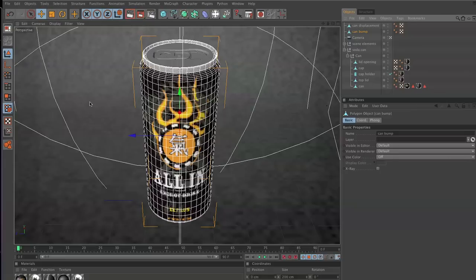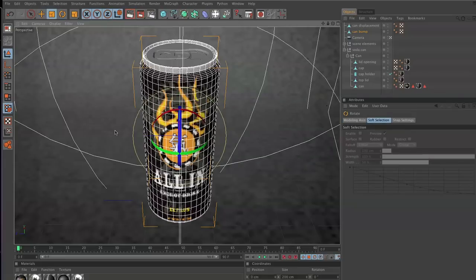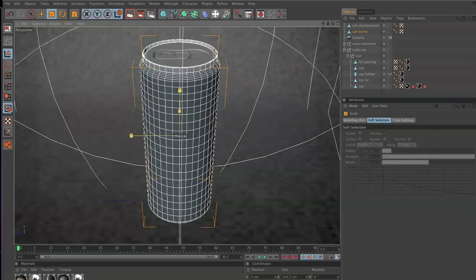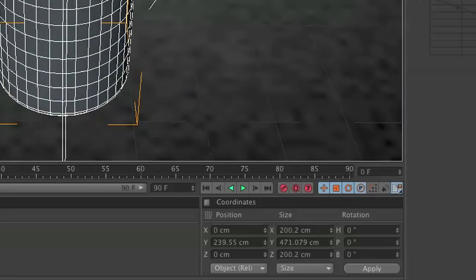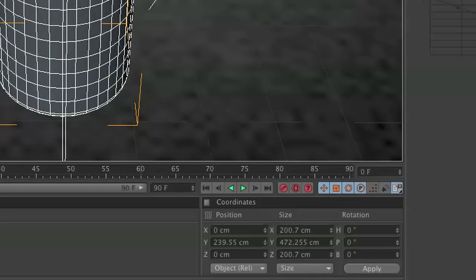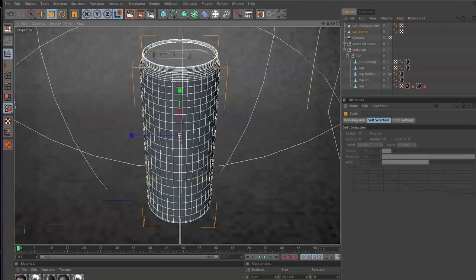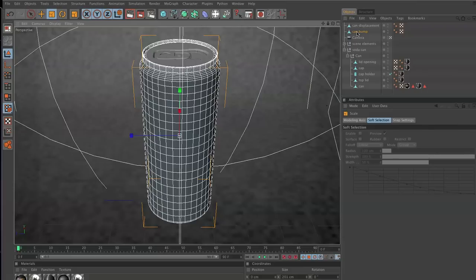What we're going to do is go to our scale tool and clicking in the center, we're going to increase the size of our can bump to where our size equals 201. So it's like one centimeter bigger than everything else. We'll hold off right there. This is where we're going to put our bump channel. Let's move on to creating our bump channel.